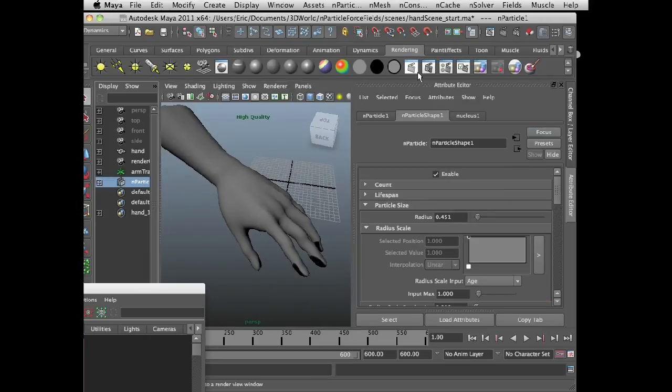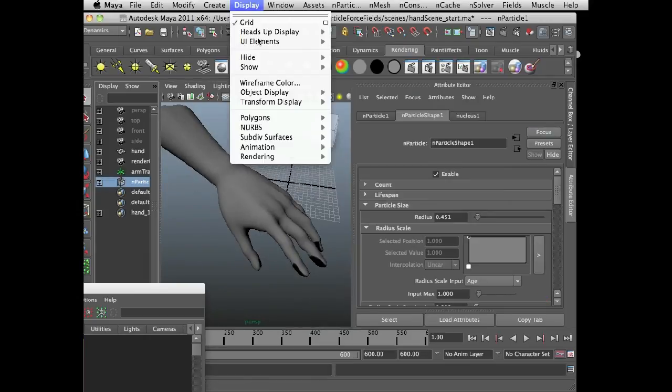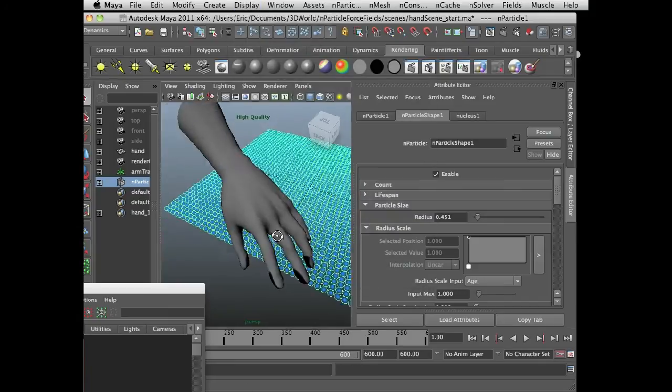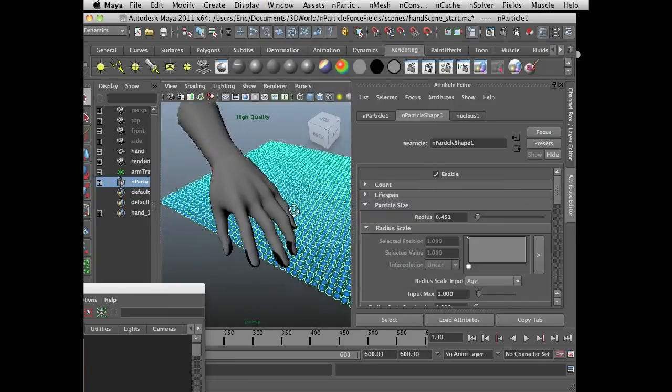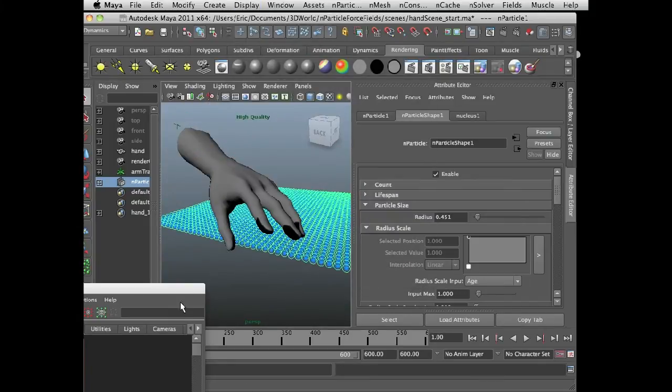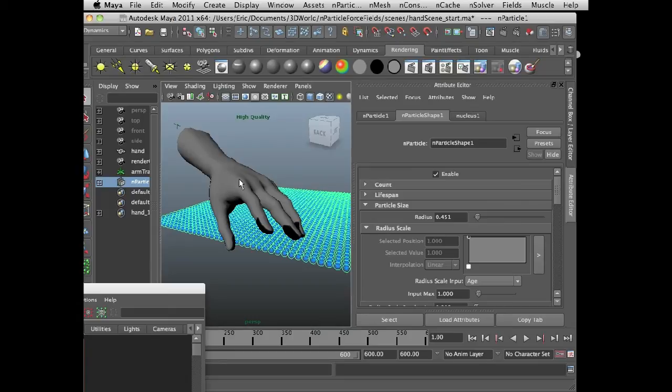And I want the gray part to have no effect on the n particles. So let's make the n particles visible again. So here we go. So I have the texture applied to the hand, but the hand at the moment is not a rigid surface. So it's not going to interact with the n particles.